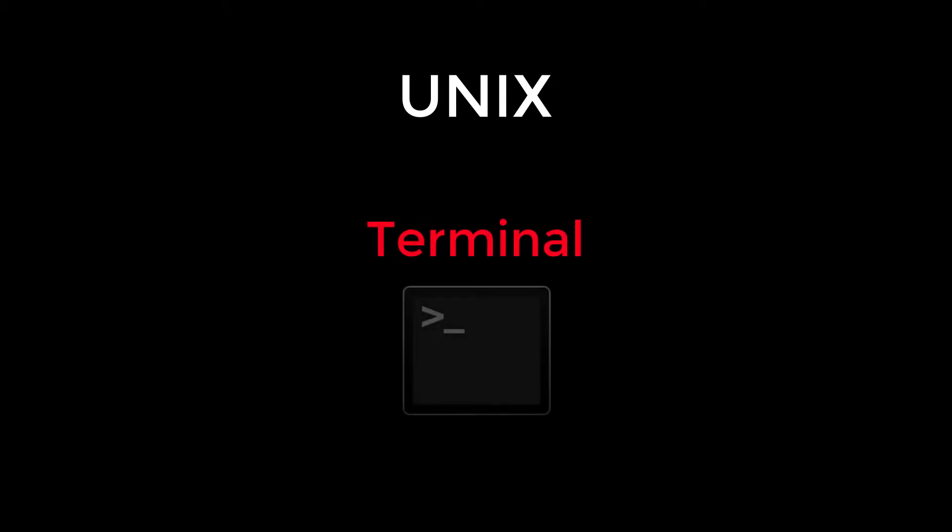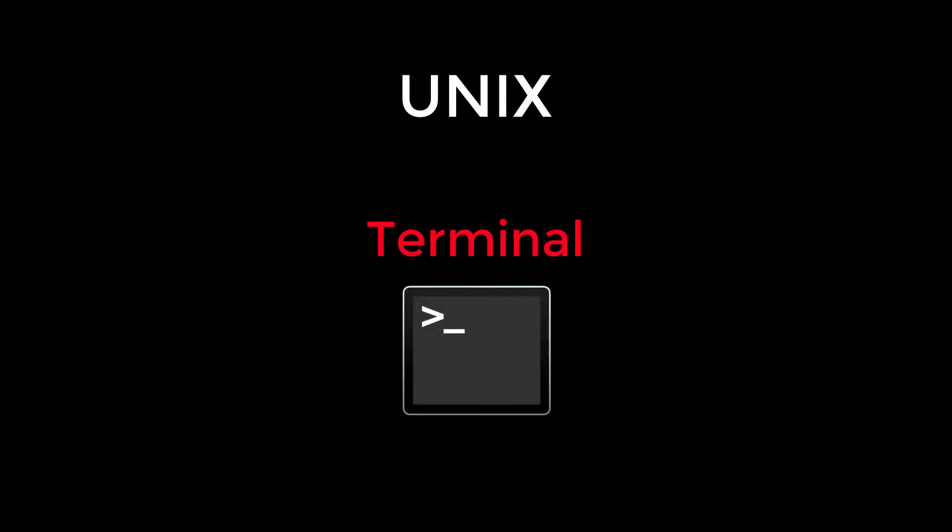Specifically, we'll be covering how to use UNIX with a command line called Terminal that comes with the Macintosh operating system. This is because if you already use a UNIX operating system, you probably already know the UNIX commands, and because Macintosh computers are widely used in neuroimaging labs around the world.